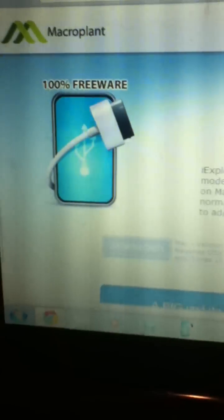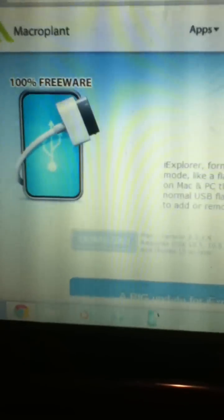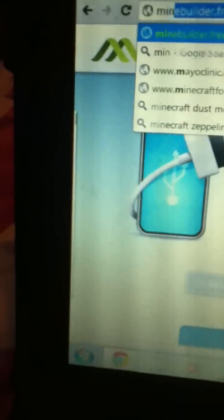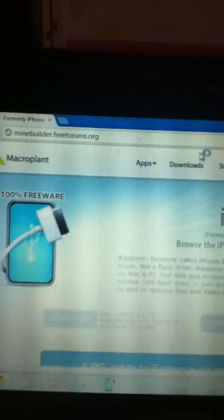And then, depending on whether you have a Mac or a PC, sorry for bad filming quality by the way, just download the program and then once you have that, you need to go to mindbuilder.freeforums.org.